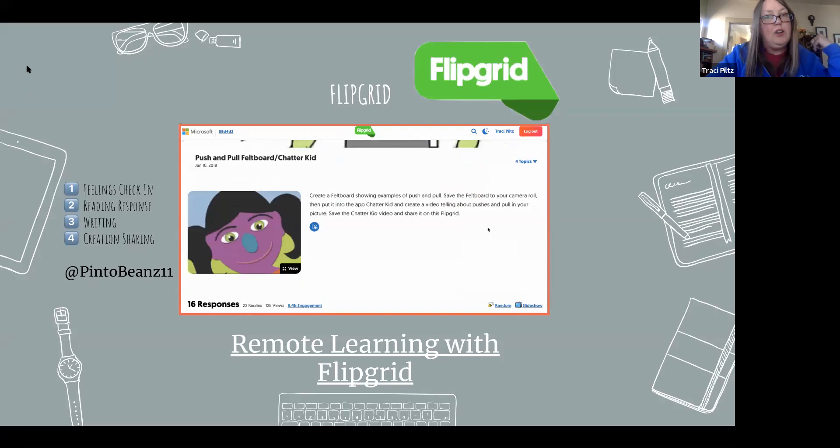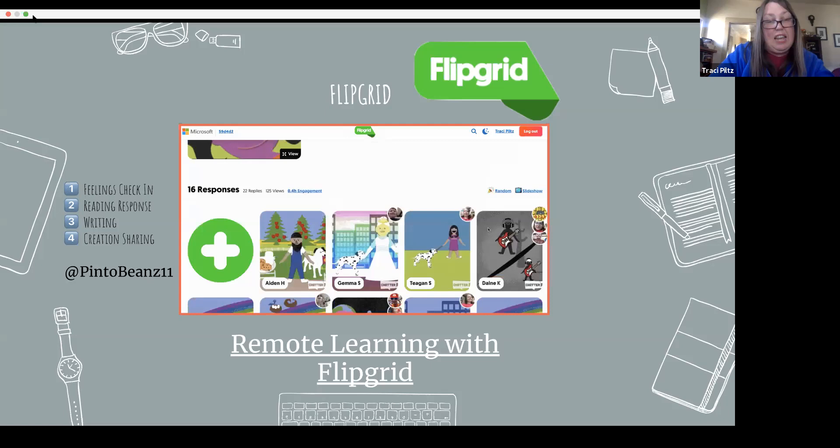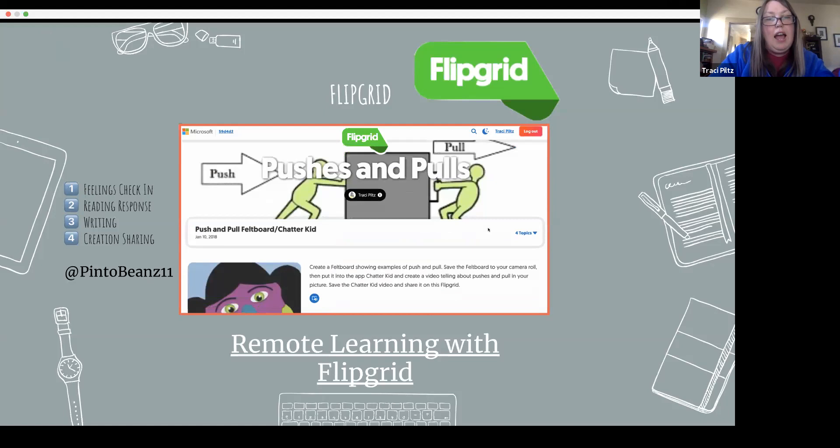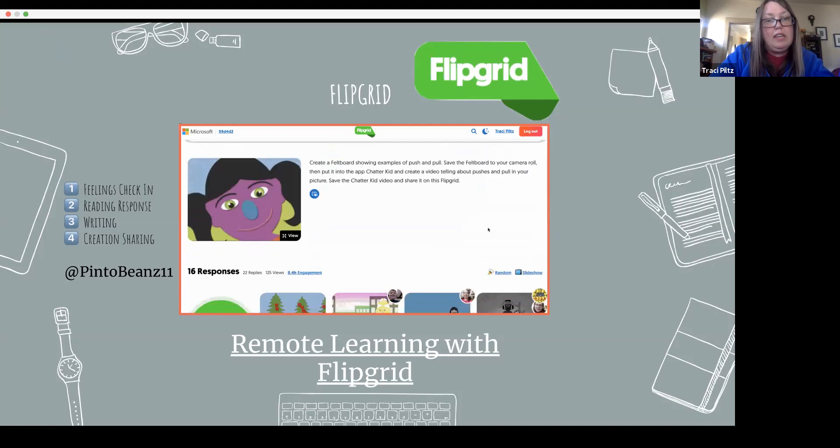Flipgrid is video — you can upload video or take video right in it. It can be shared so they can see each other's responses, but it's still private: they need to log in or use a passcode, so not just anyone can get in. Right now I think it's a nice option for sending out a topic and having them all respond.